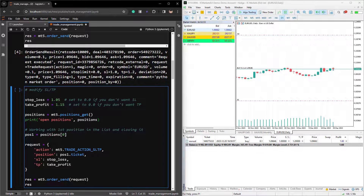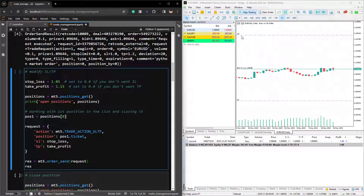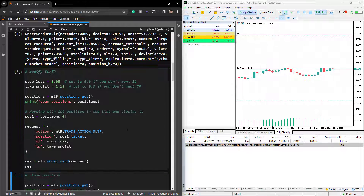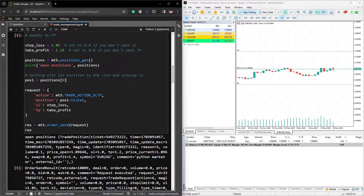Once the request dictionary is done, we have to use MT5.orderSend and pass in this request dictionary. I'm going to run this now — pay close attention to the take profit and stop loss on the platform on the right side. After running this, you can see that the TP and SL have been modified, and we see that this works.